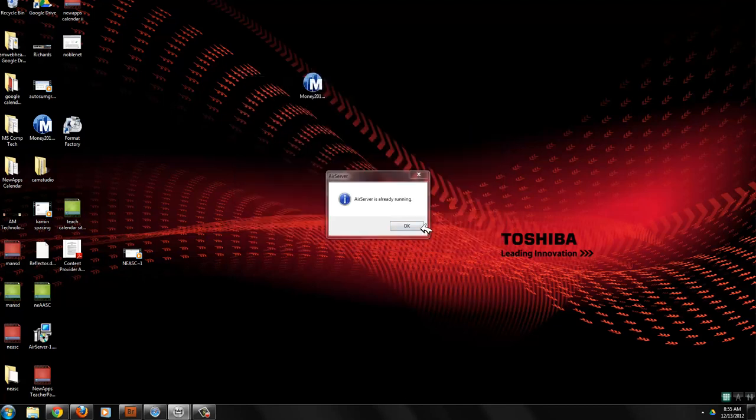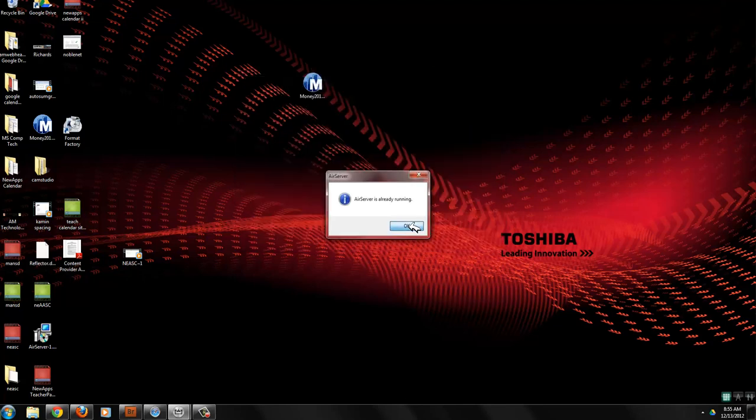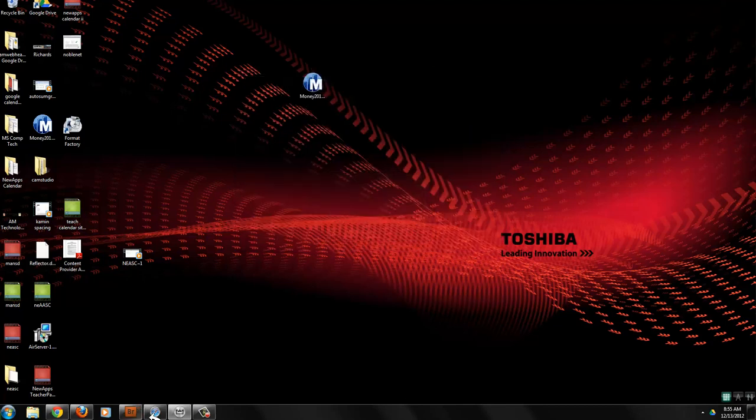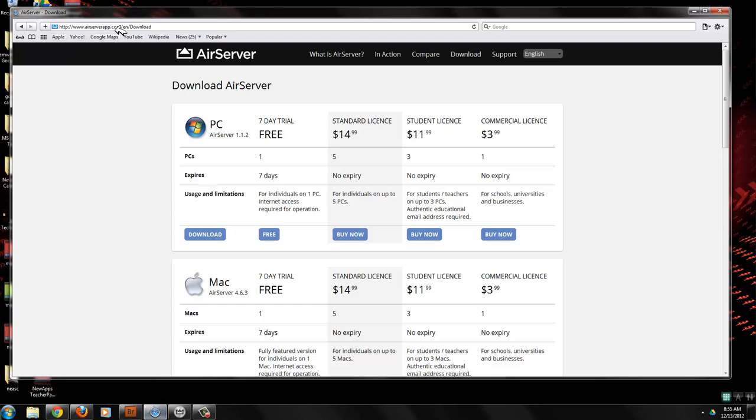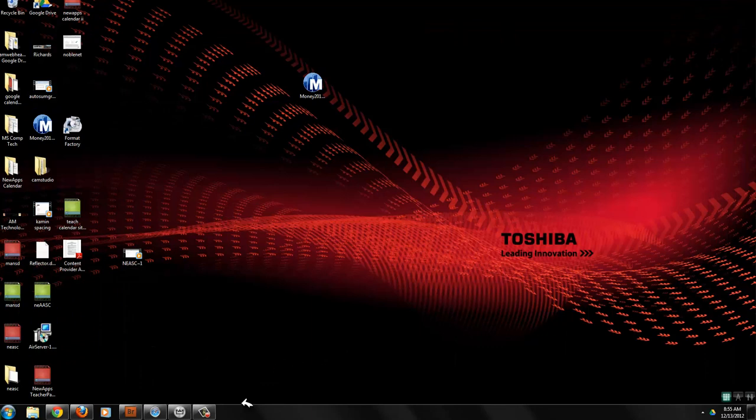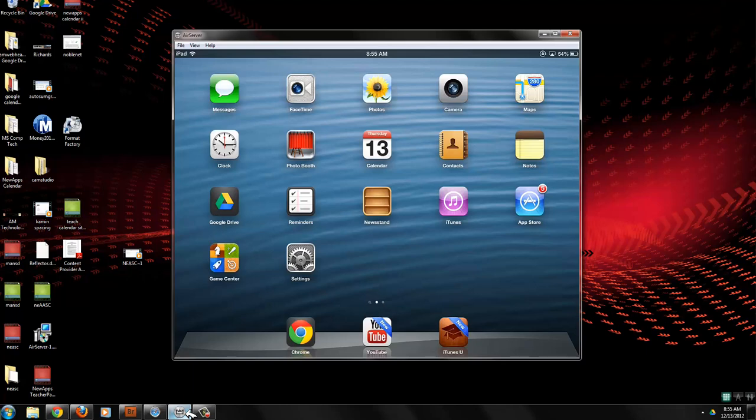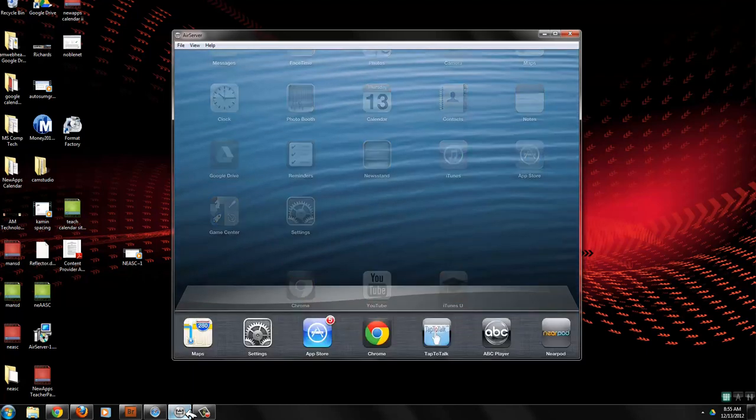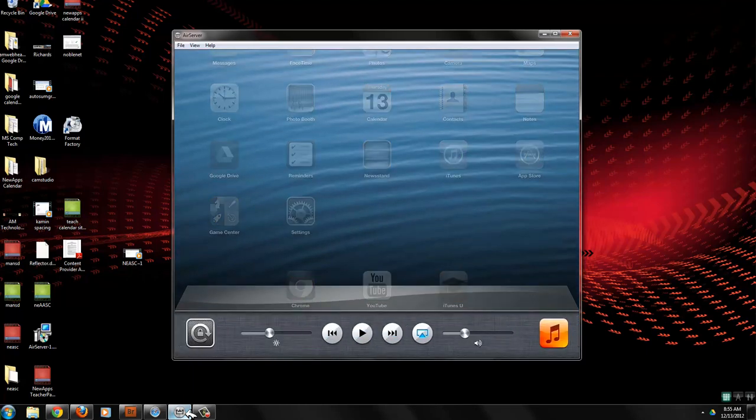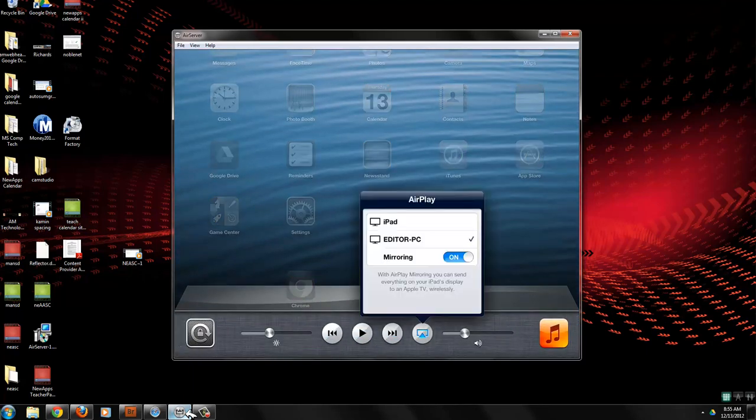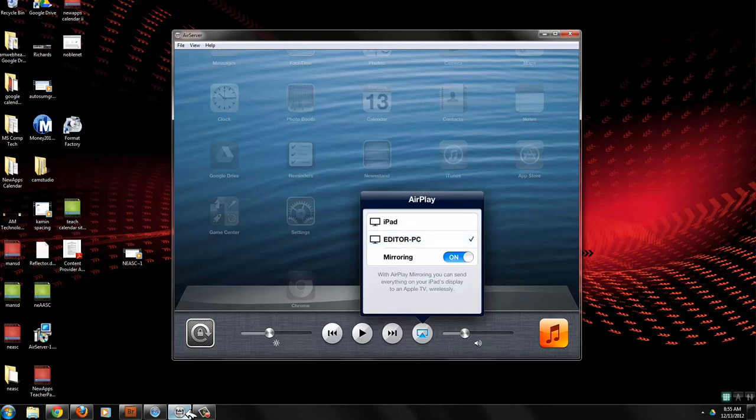So that's all there is to it. And go ahead again, go to airserverapp.com, download it on the computer. And then once you've got it downloaded, go ahead and get on your iPad and double click on the home button and swipe to the left. Select the computer you want to project to and turn mirroring on.